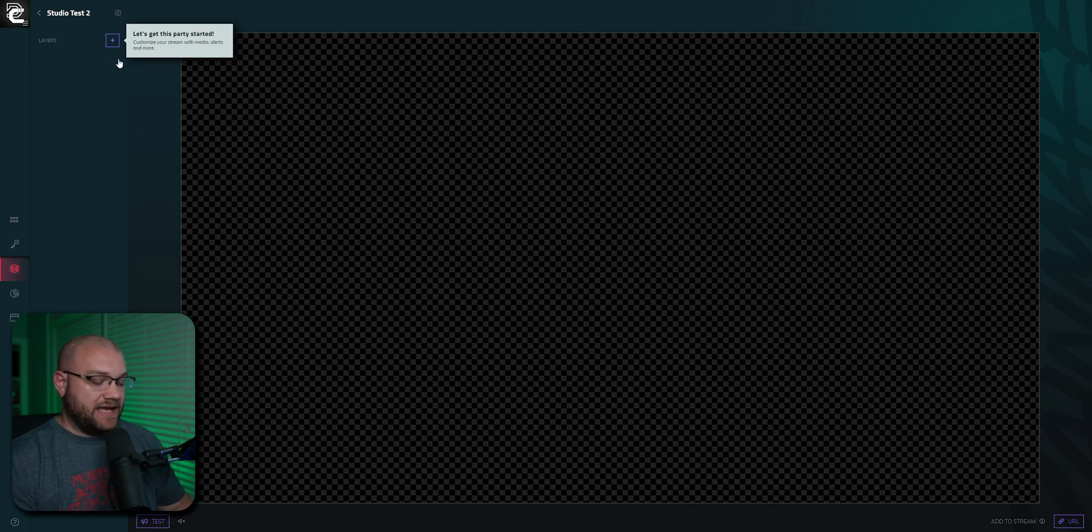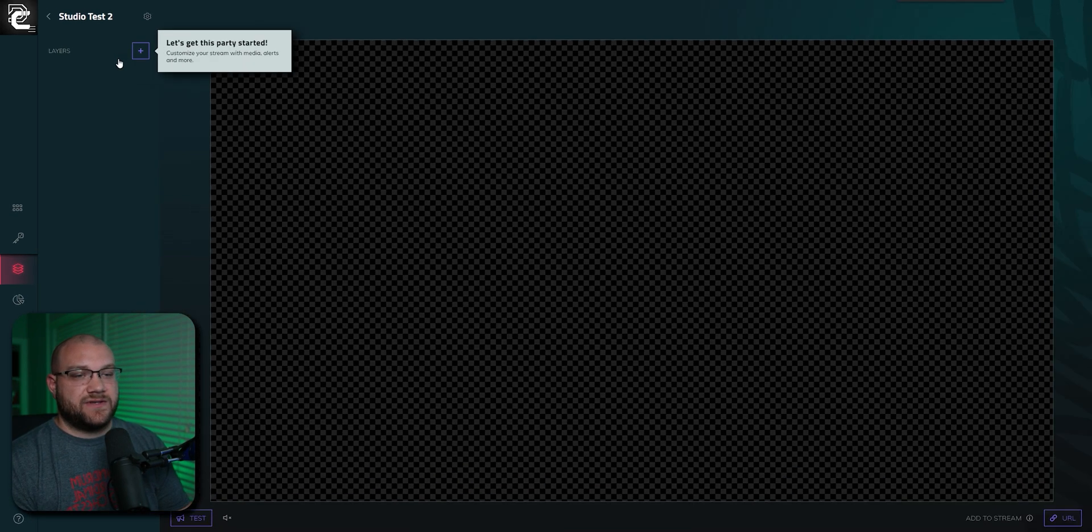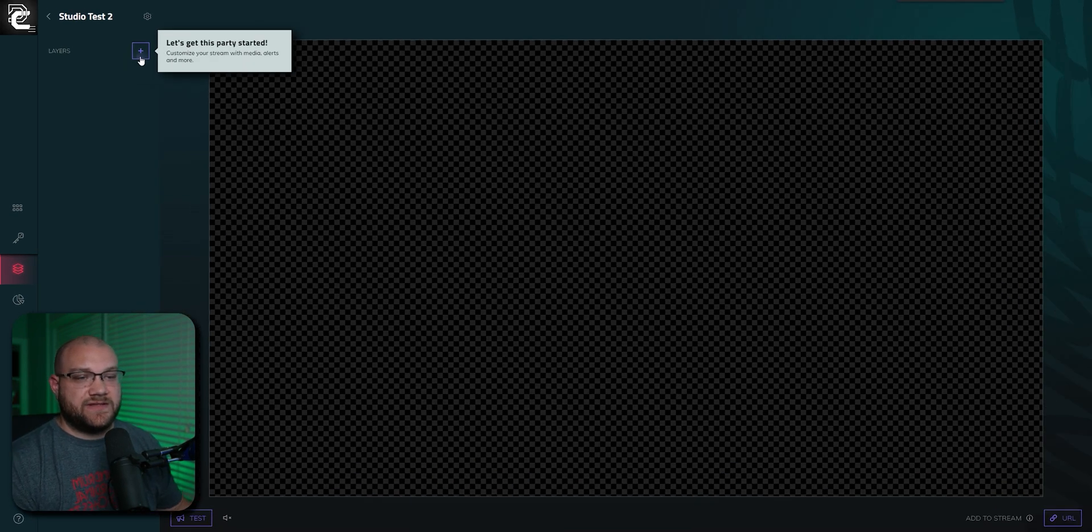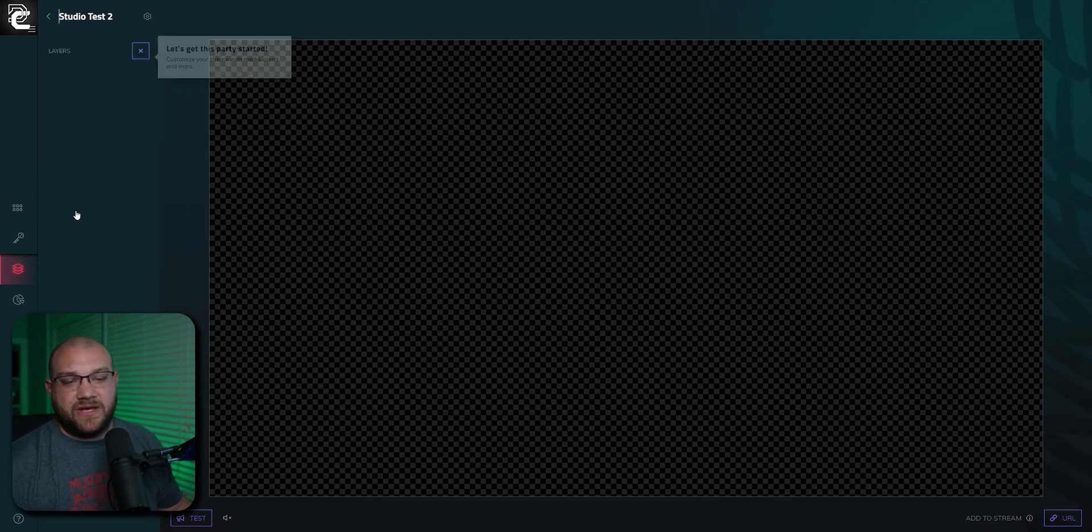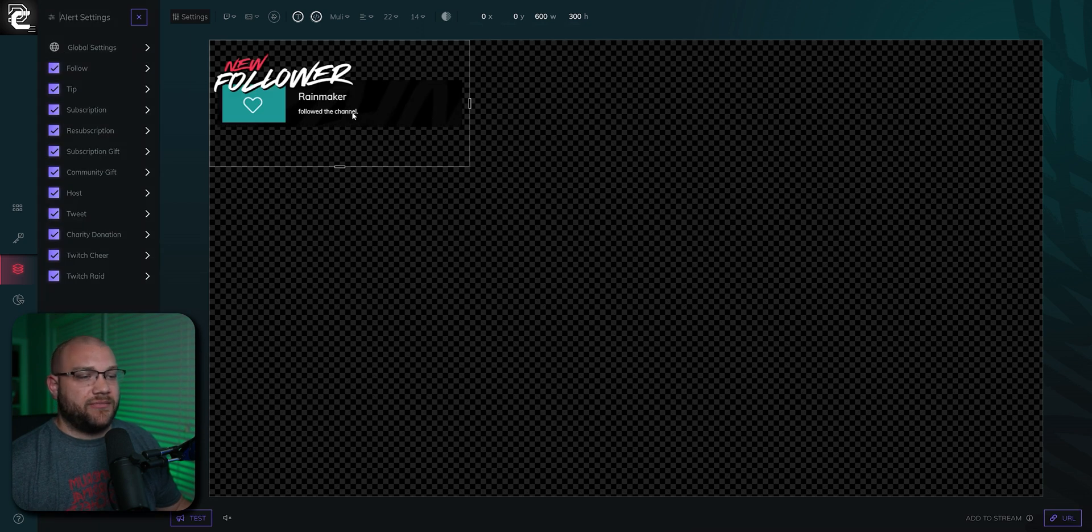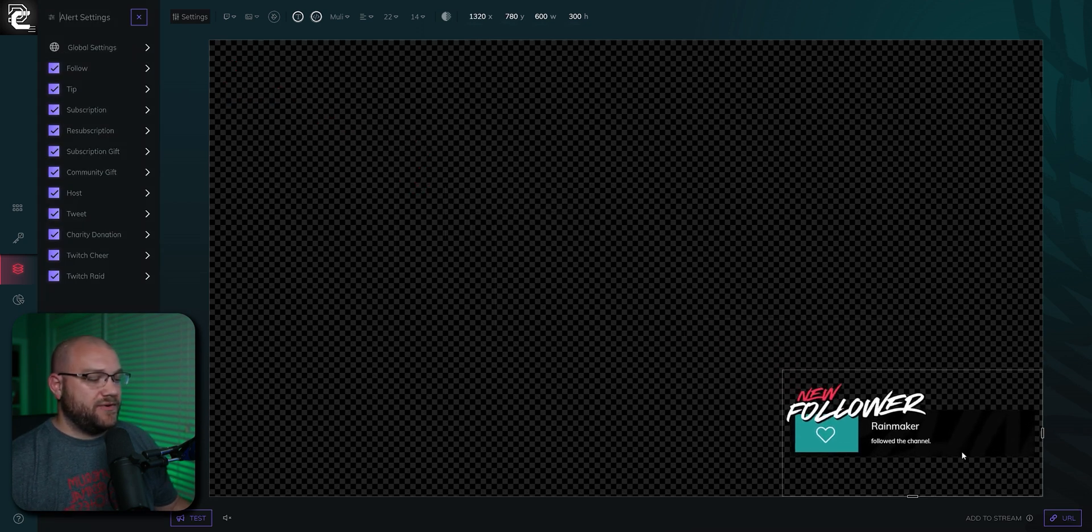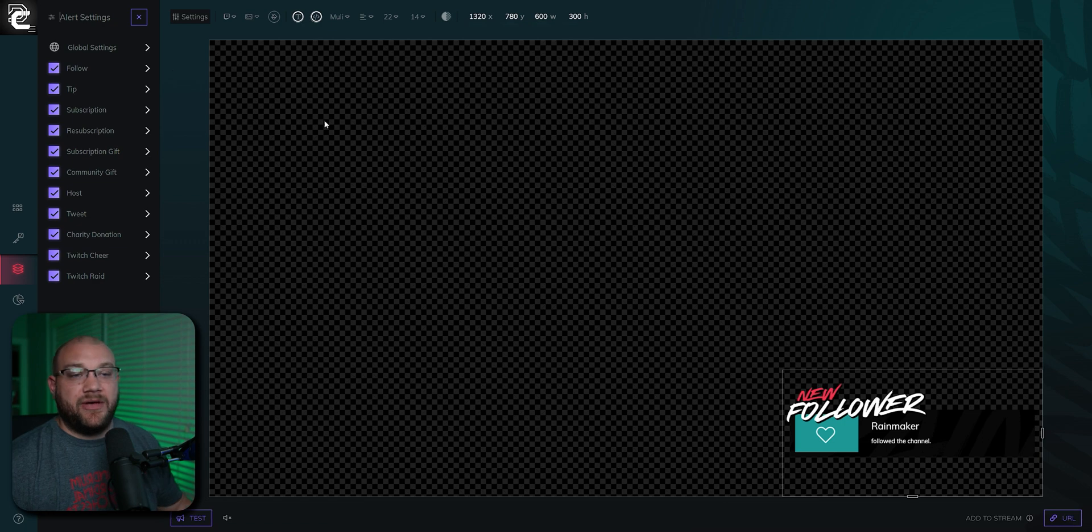From here, we can add layers. I'll zoom in so we can see. We can add layers. I'm just going to go ahead and put in an alert box, and we can put that wherever we want. I'm just going to put it in the bottom right-hand corner for now.